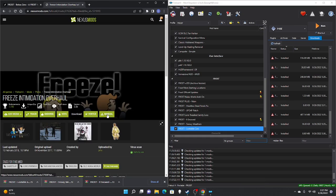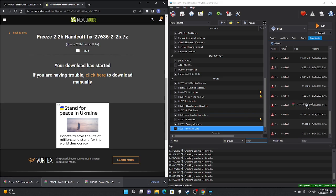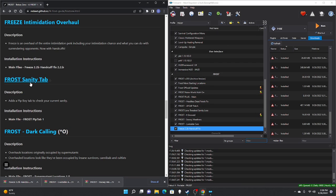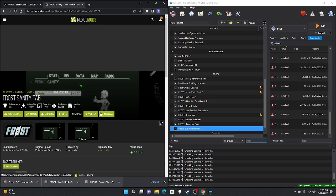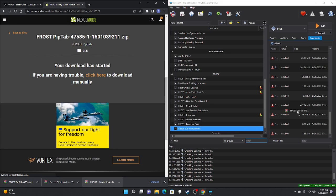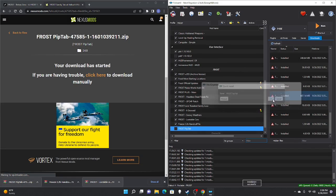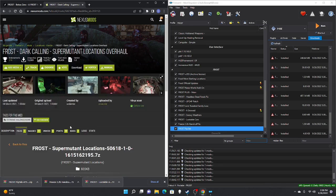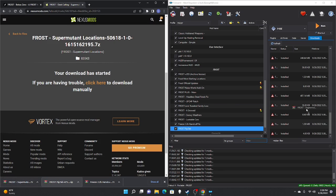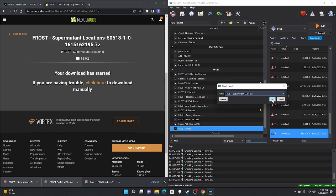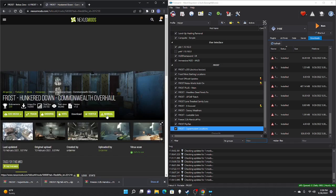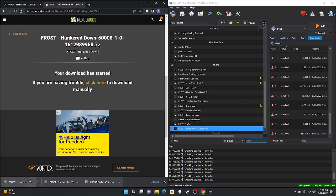Next is Freeze Intimidation Overhaul — manual download, slow download, drag to right pane, scroll down, double-click, OK, check mark. Next is the FROST Sanity Tab — manual download, slow download, drag to right pane, scroll down, double-click, OK, check mark. Next is FROST Dark Calling — manual download, slow download, drag to right pane, scroll down, double-click, OK, check mark. Next is FROST Hunkered Down — manual download, slow download, drag to right pane, scroll down, double-click, OK, check mark.